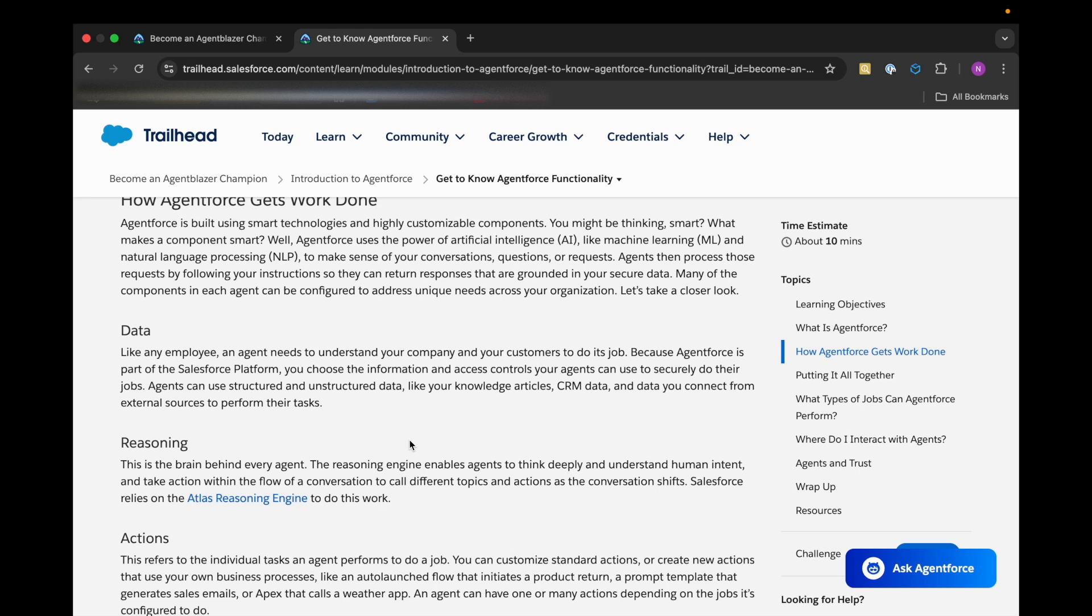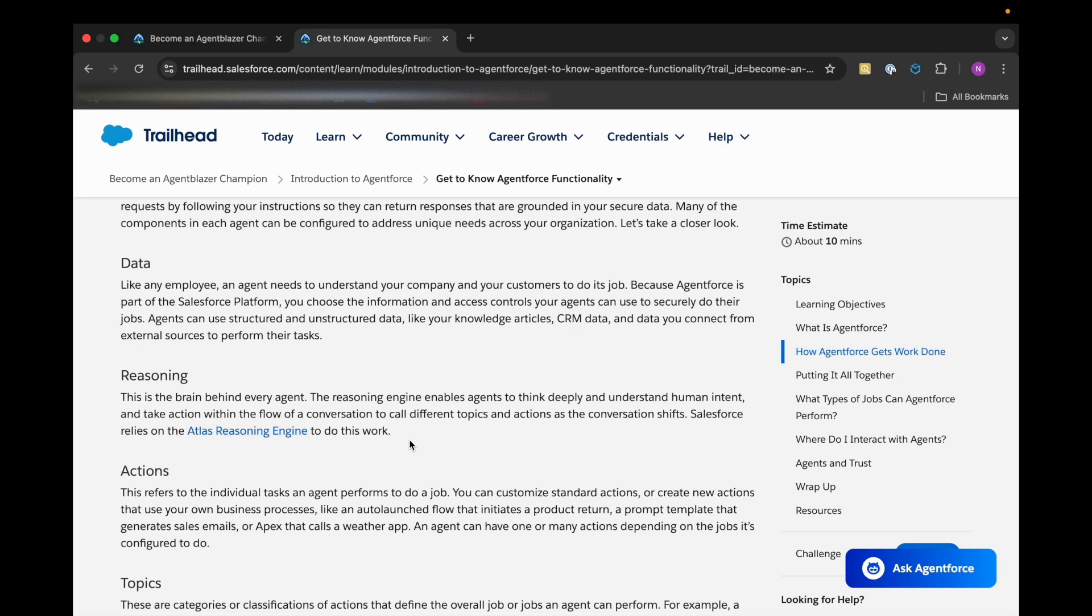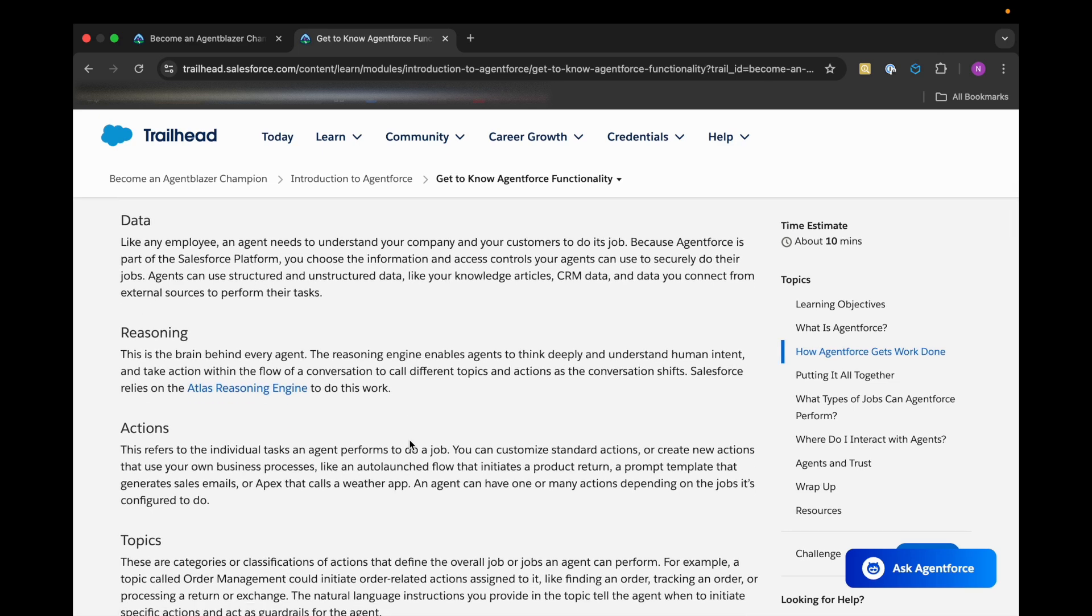Then reasoning comes into the picture. The reasoning engine enables the agent to think deeply and understand human intent and take action within the flow of a conversation to call different topics and actions as the conversation shifts. Salesforce relies on the Atlas reasoning engine to do this kind of work.